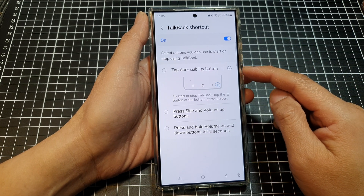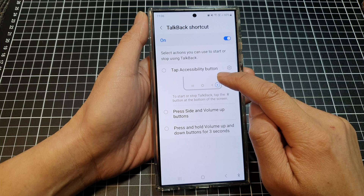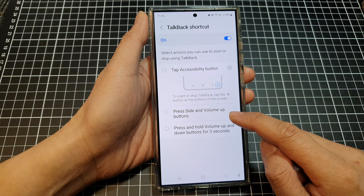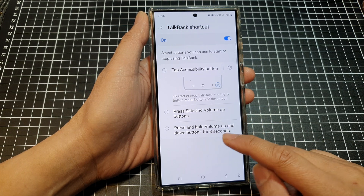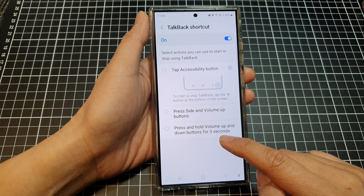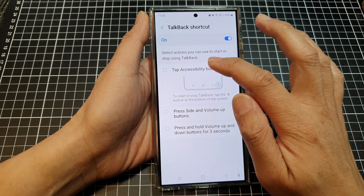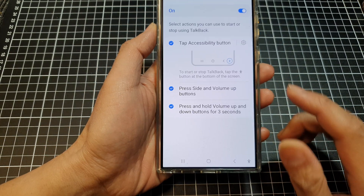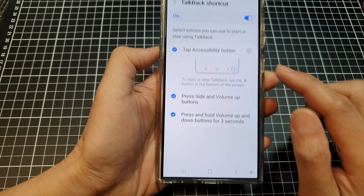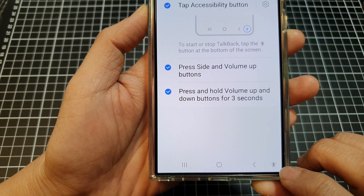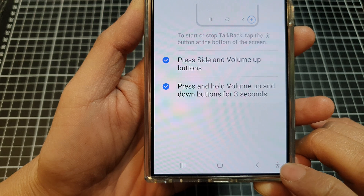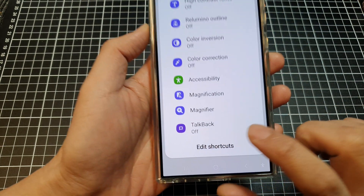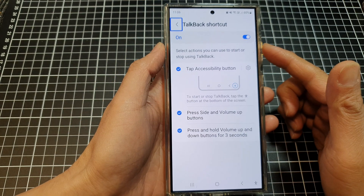Once it is turned on, you can turn on the shortcut for the tap accessibility button, the press side and volume up buttons shortcut, and the press and hold volume up and down buttons for 30 seconds shortcut. I'm going to turn on all three and test them one by one. First is the tap accessibility button — tap on that button, which brings up a shortcut menu. Here, tap on TalkBack, and now TalkBack is on.